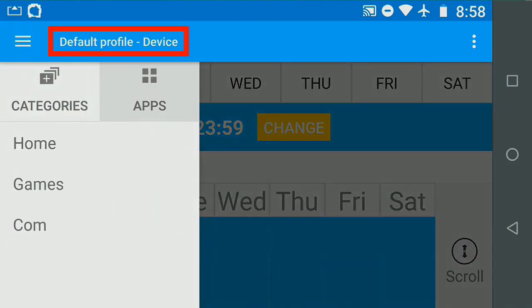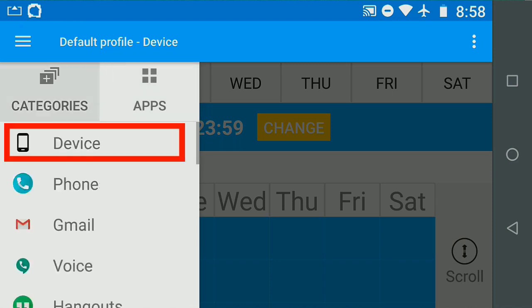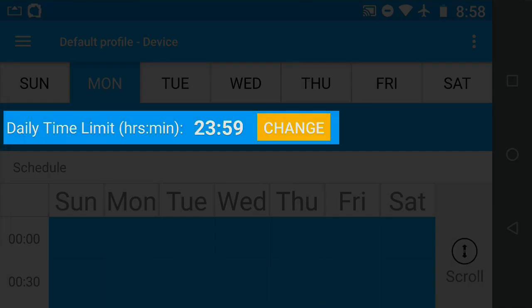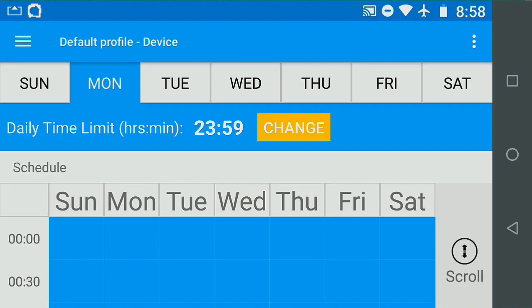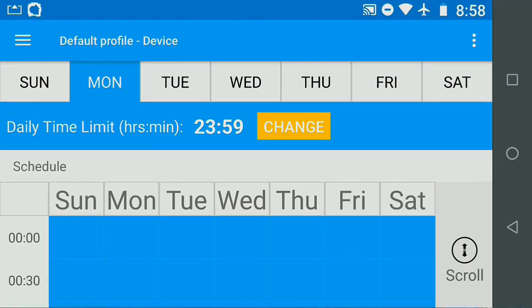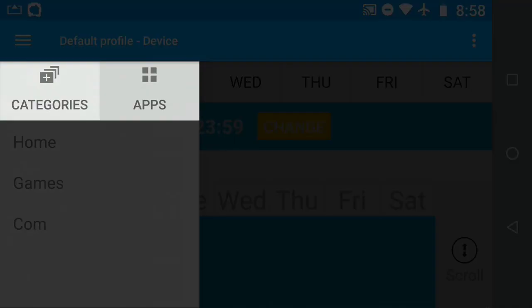Setting a schedule at the device level creates a master timer that overrides all other schedules and timers in Kids Place. If I set the device daily limit at 15 minutes, that sets the daily limit to 15 minutes for all categories and apps.